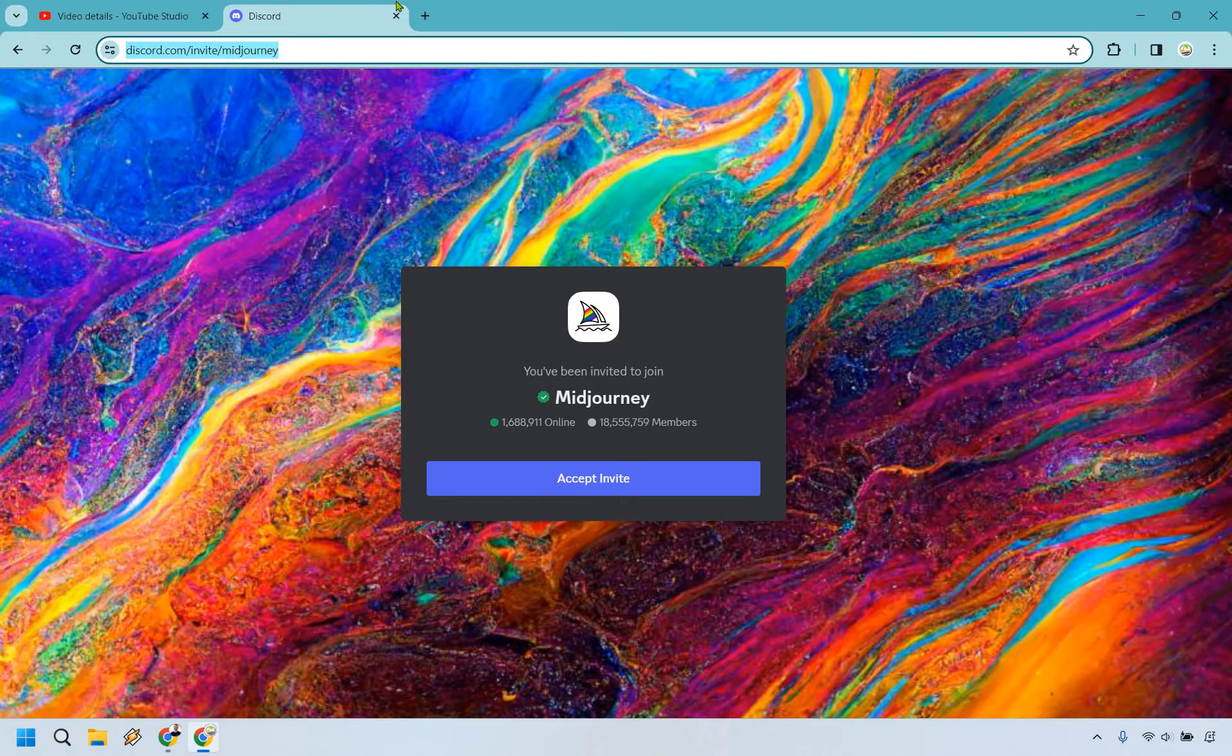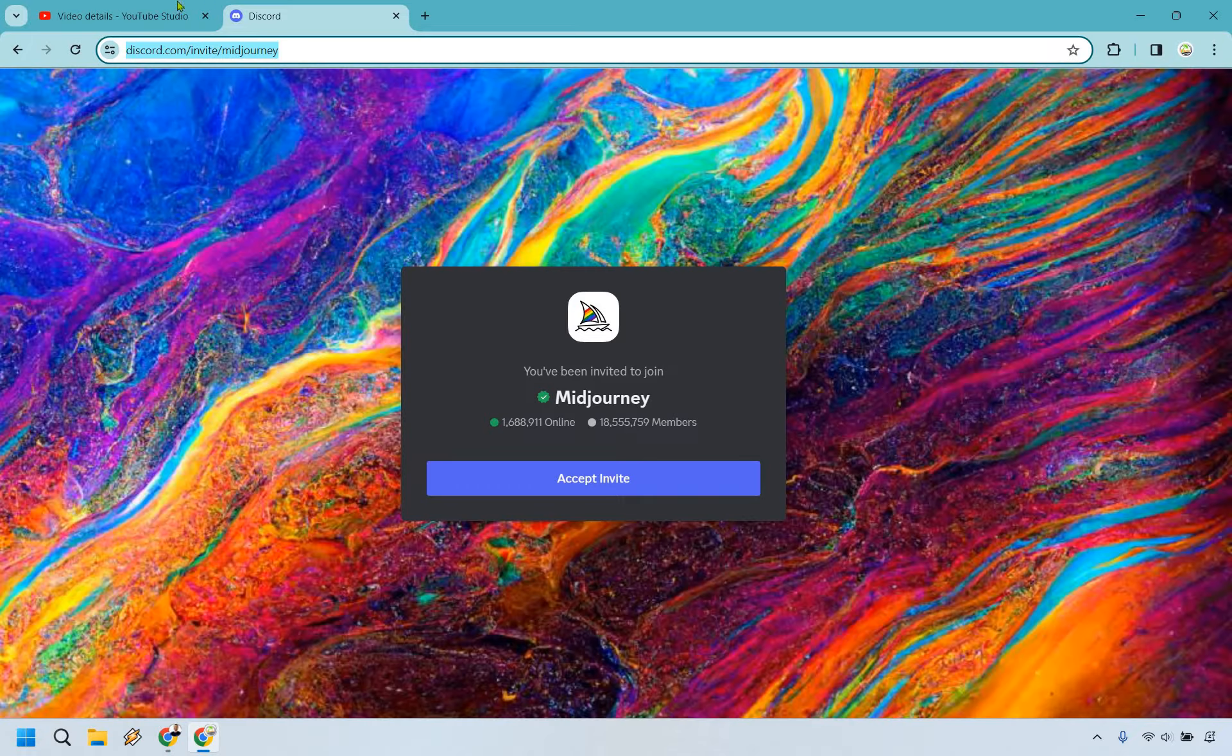For this example, I'm just going to grab a Discord link for MidJourney, not mine, in case it wasn't obvious, but I'm just using this as an example.